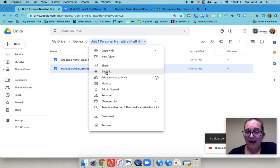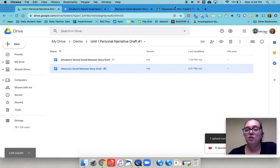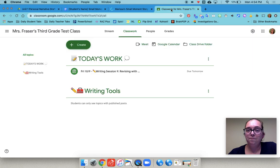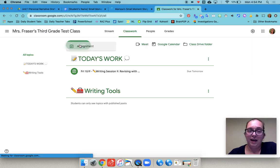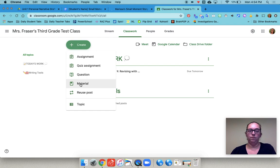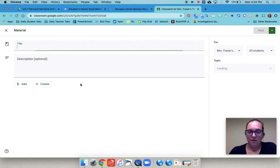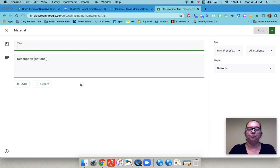I click on get link and then I go over to Google classroom and I hit create and I'm going to create a material. I'm creating it as a material so that they can't turn it in. That will make the ownership issues a little easier.